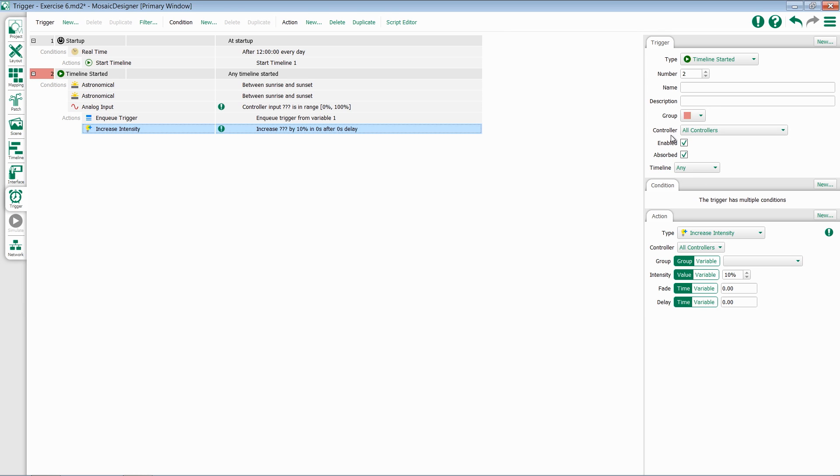Every trigger will also have a controller, which controller or all controllers that trigger is applied to, and the ability to enable and disable the trigger.